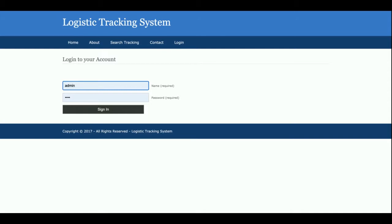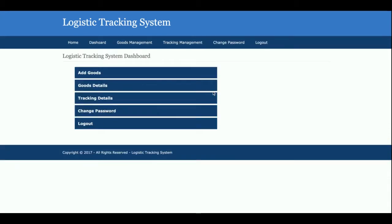This is the login page where the admin can log in. As I mentioned, this is an admin-based system — only the admin can log in; there is no registration for customers. Once you click Sign In, you get the admin dashboard, where the admin can add goods, view goods details, view tracking details, add tracking, change password, and log out.